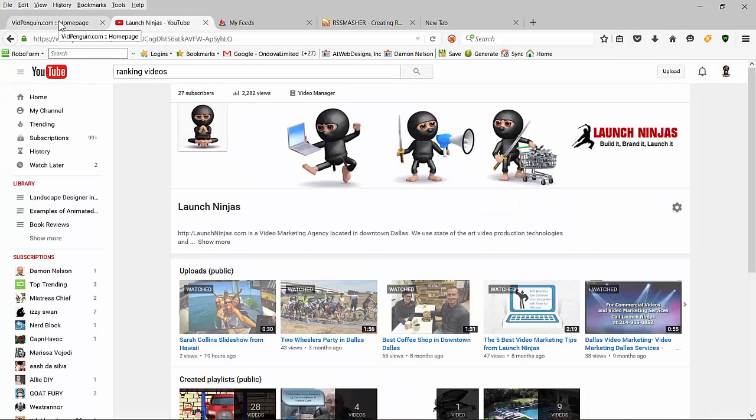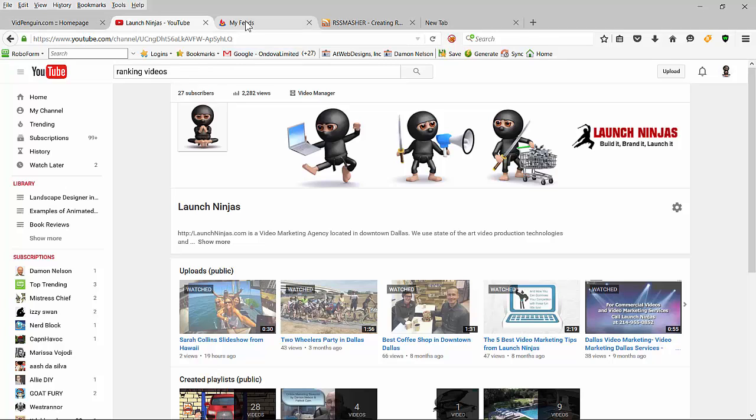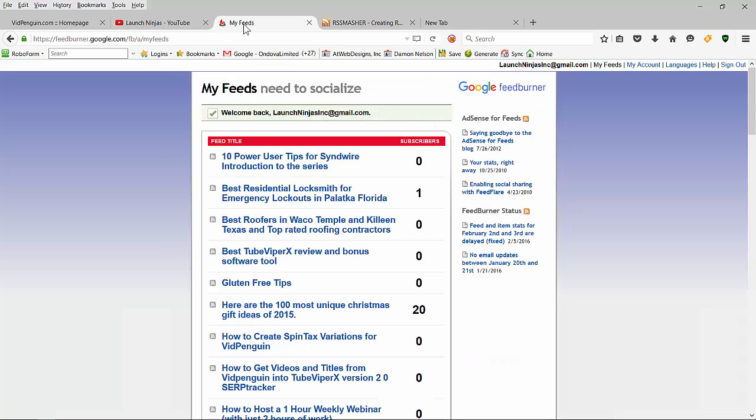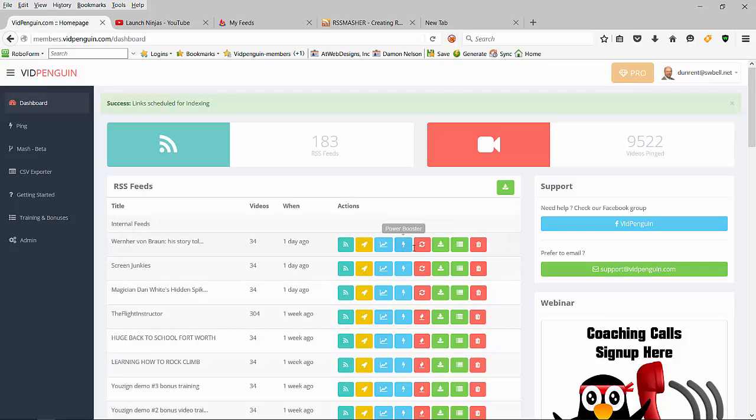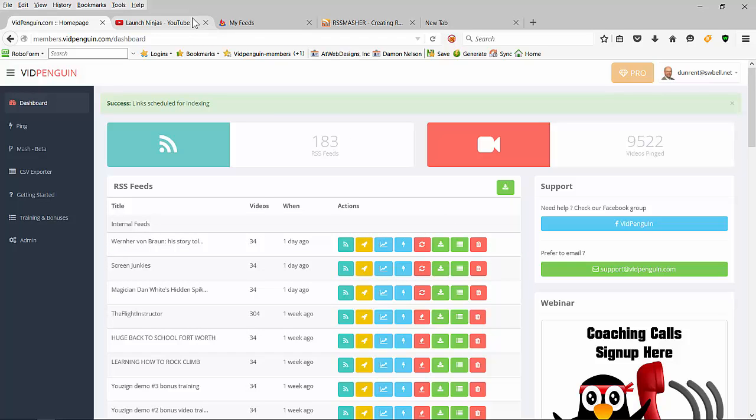Okay, this is to help you use FeedBurner. I'm going to teach you real quick how to use FeedBurner with Vid Penguin if this is not working. It's really pretty quick and easy to do and I do this all the time.